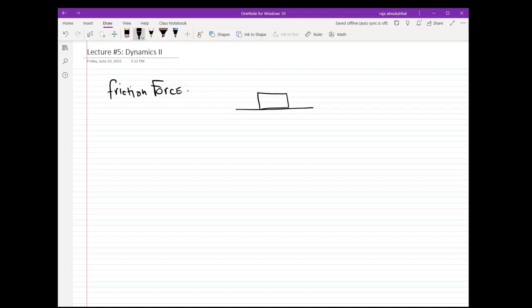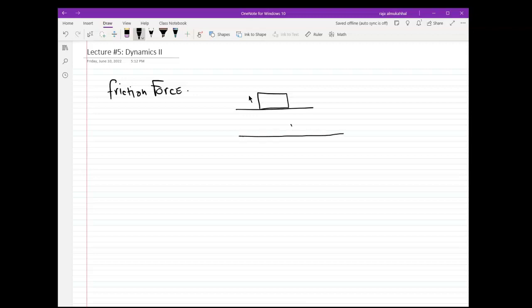Suppose that I kick the box from the left side, so now I kick it and it starts moving. The box was here initially before I kicked it, and now it is moving along the floor until it stops somewhere. The question is: what caused it to stop? What caused it to stop is friction. As the box is moving, at some point in its journey...